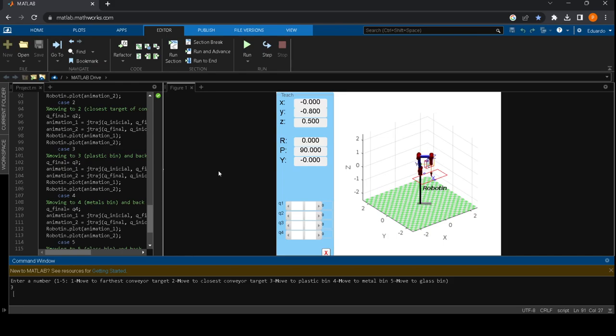If we select any other number different from one to five the program will need to be run again, telling us that it's not a valid choice.